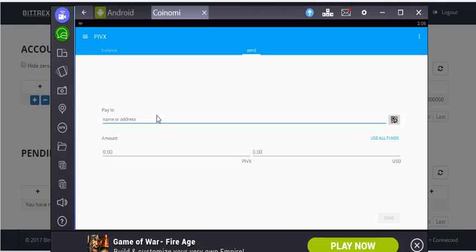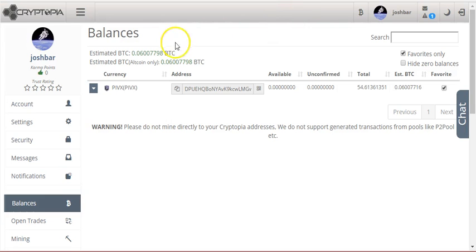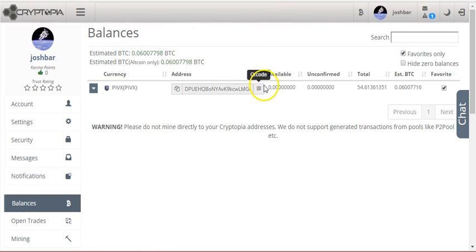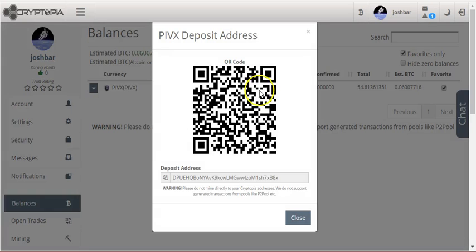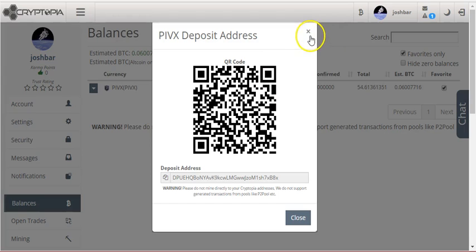So I had to figure out how can I withdraw this money from Coinami. Eventually I opened an account with Cryptopia and I was able to use the QR code. I used my cell phone, it caught it right away and I was able to send it to Cryptopia and move it where I wanted to move it.